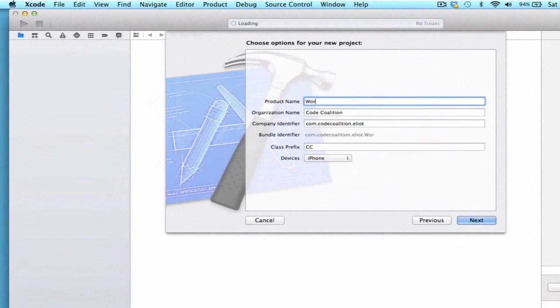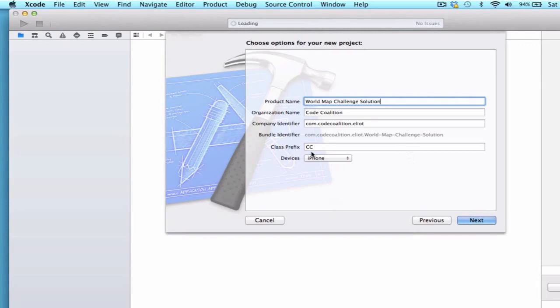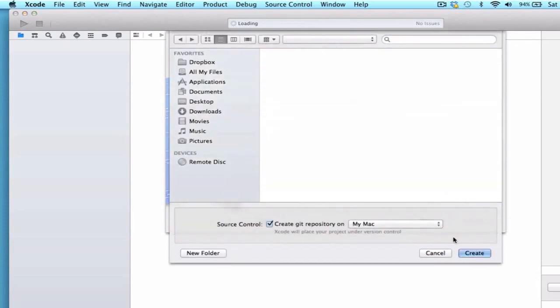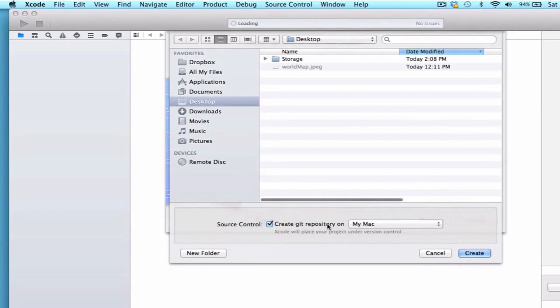We're going to call this world map challenge solution and I can go ahead and add a class prefix to CC as well as the iPhone device and press next.